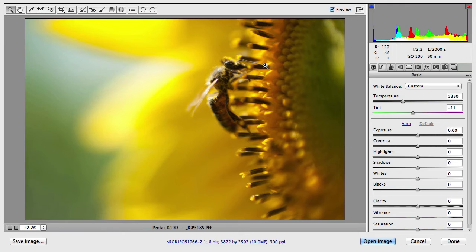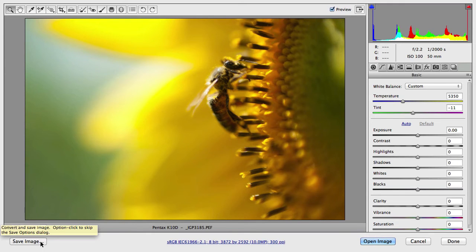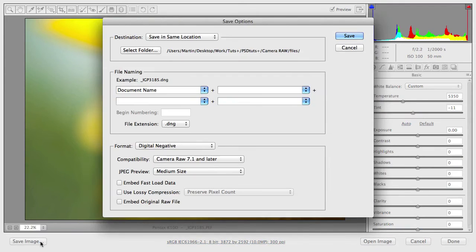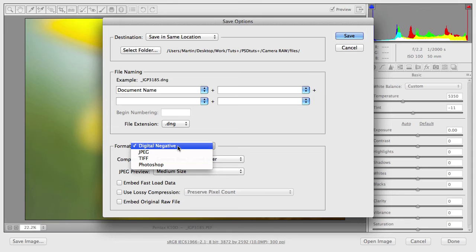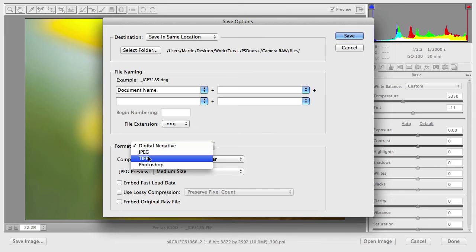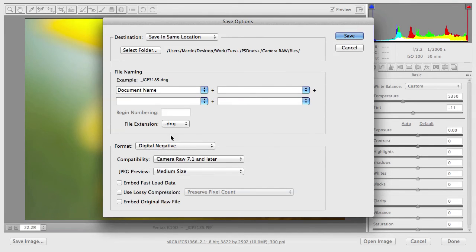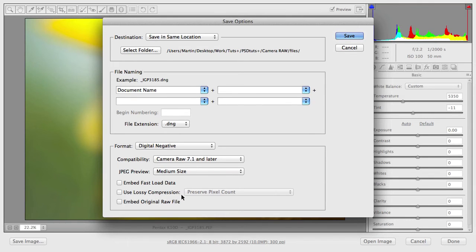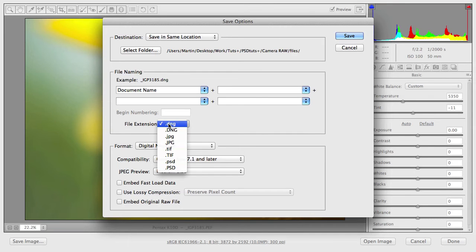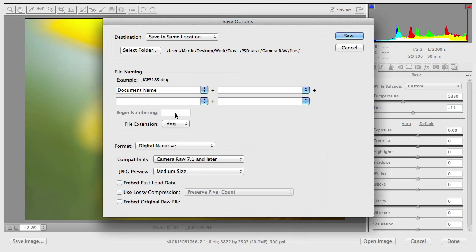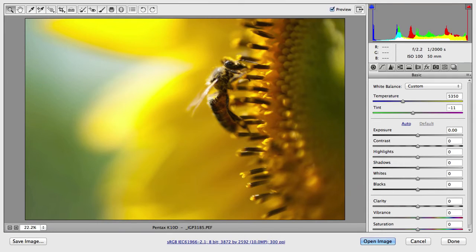I just would like to show you that there is another option here on the left, the save image option. So if I click on this, I can even save out different file formats from Adobe Camera Raw. We can save a digital negative version, a JPEG, TIFF or a Photoshop file version. And we have also more options here for naming the file, setup where we want to save it and compatibility and JPEG preview and so on. And if you haven't heard about the digital negative format, the DNG format, I would like to talk about that also a little bit more in detail.